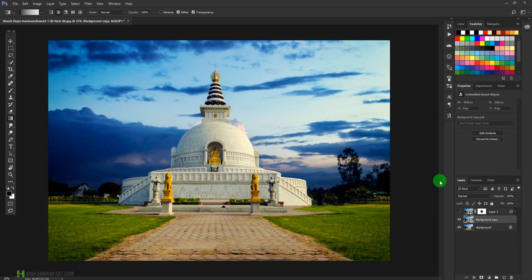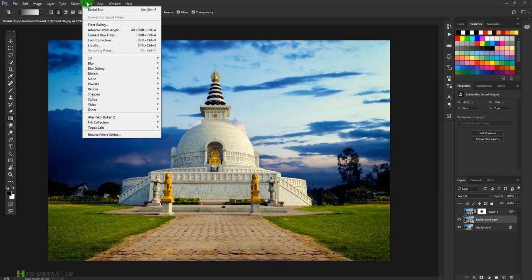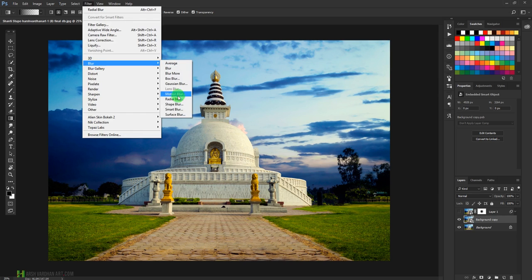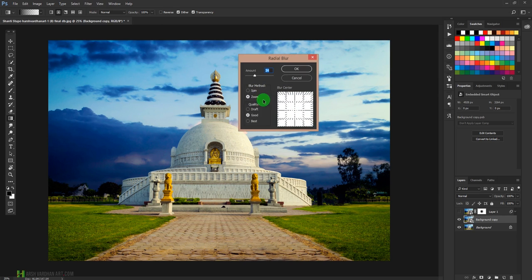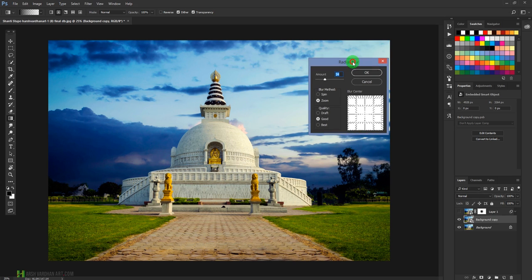And then we'll go to Filter, select Blur, and choose Radial Blur. From this option we'll choose the Zoom option.